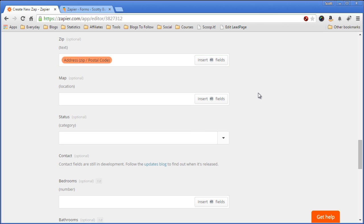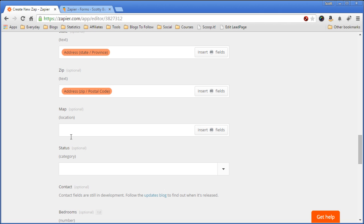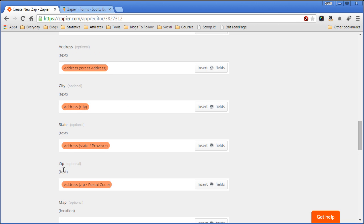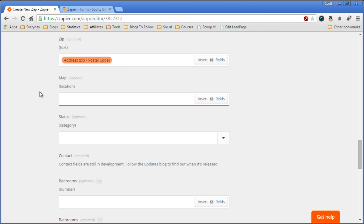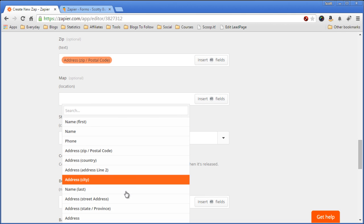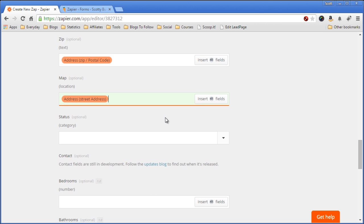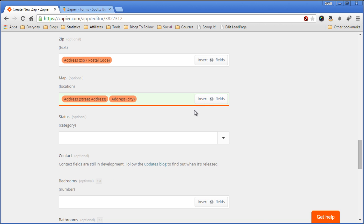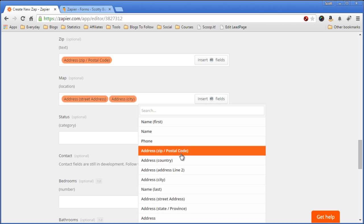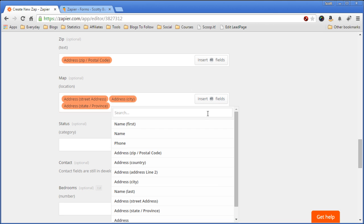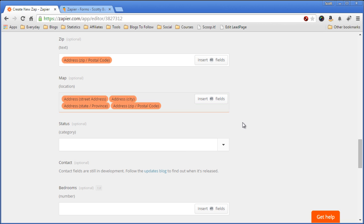Now we have a map field in our Podio app, and the map field wants the complete address. Now in our Gravity Form we have the address broken up into different segments, different fields, but the cool thing about this is we can select multiple fields to come in here: street address, city, state, and finally zip. So now when it imports into Podio, you'll get the full address string for the map to use, so it can show you the location.